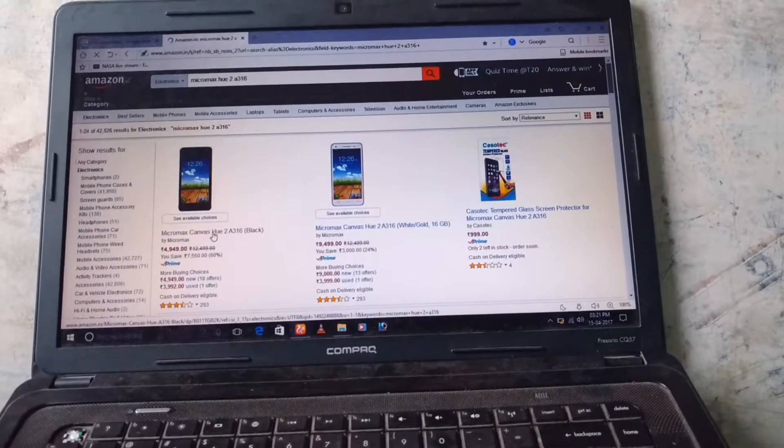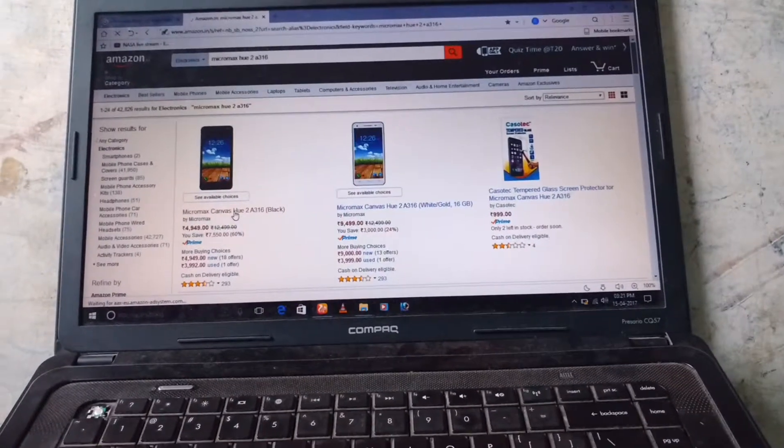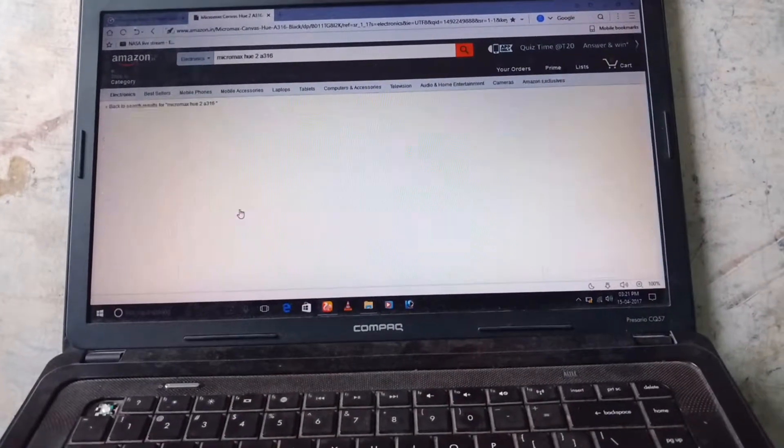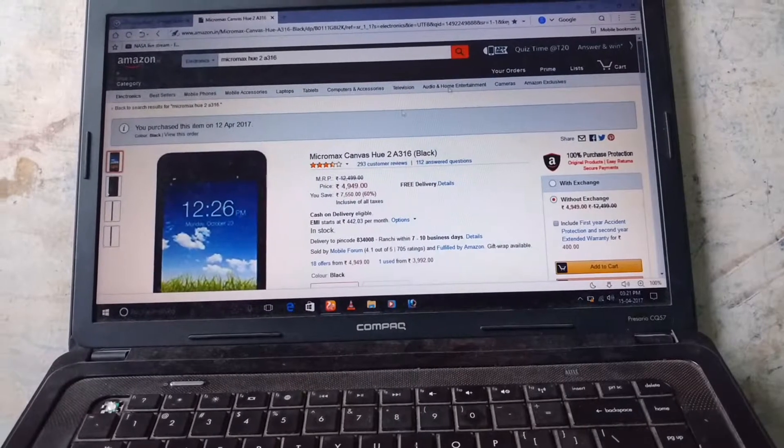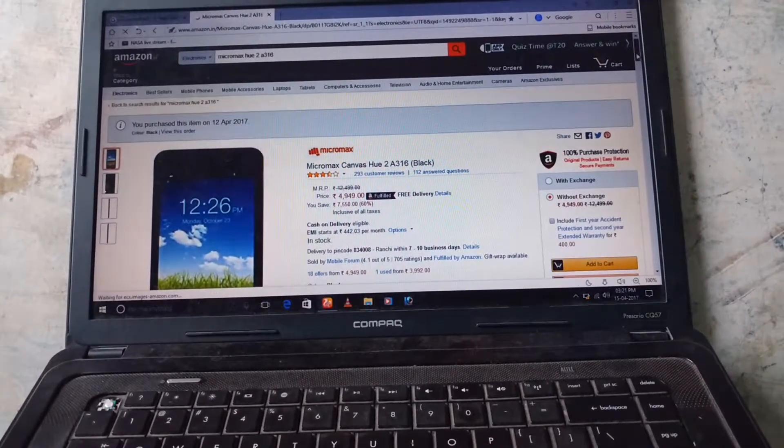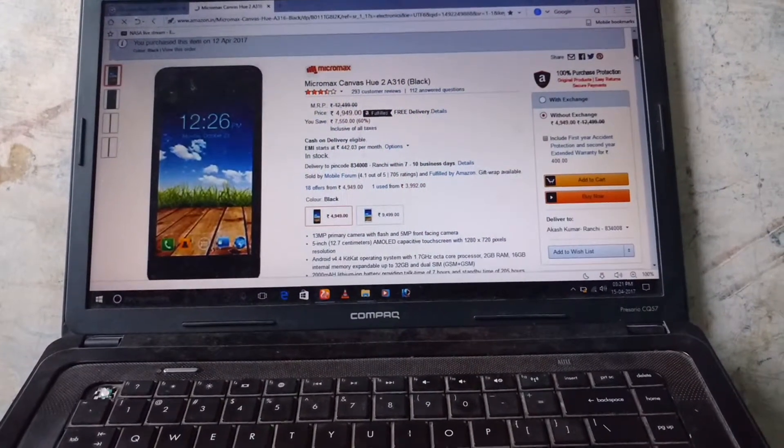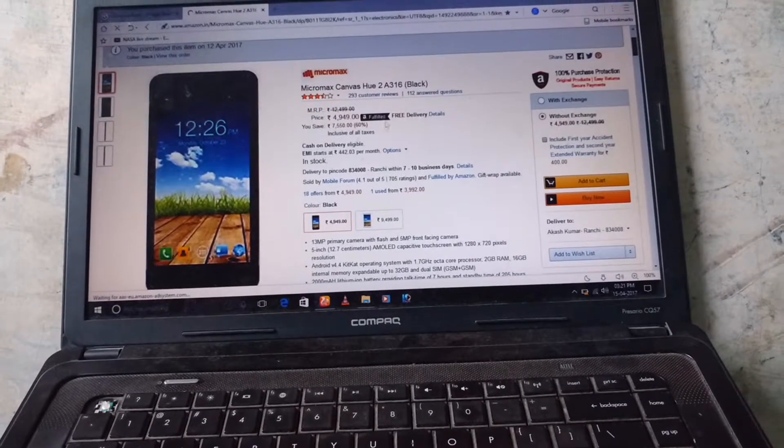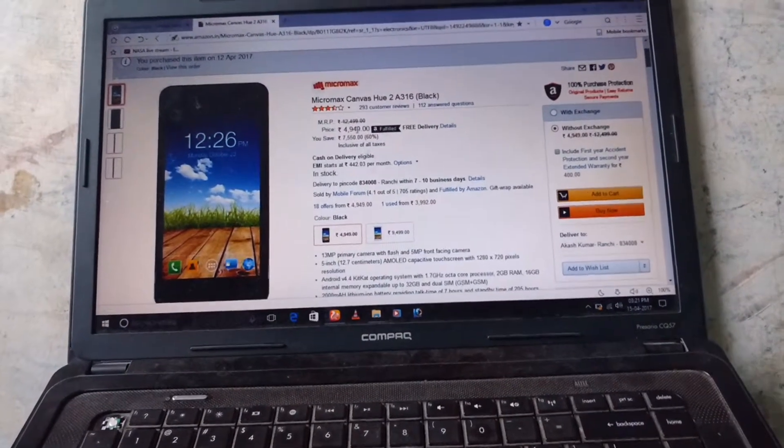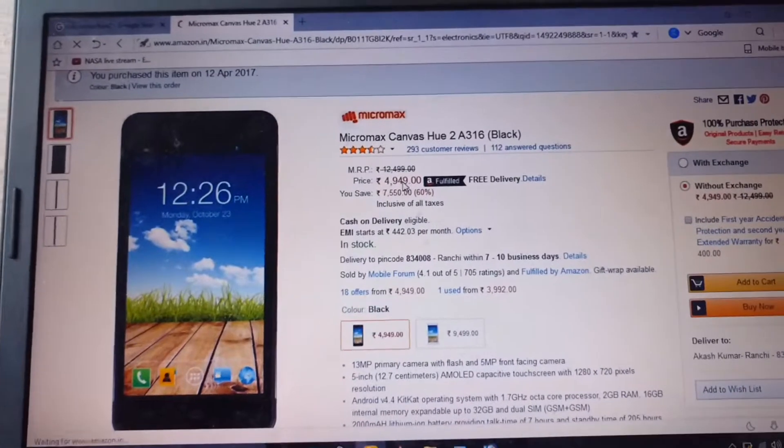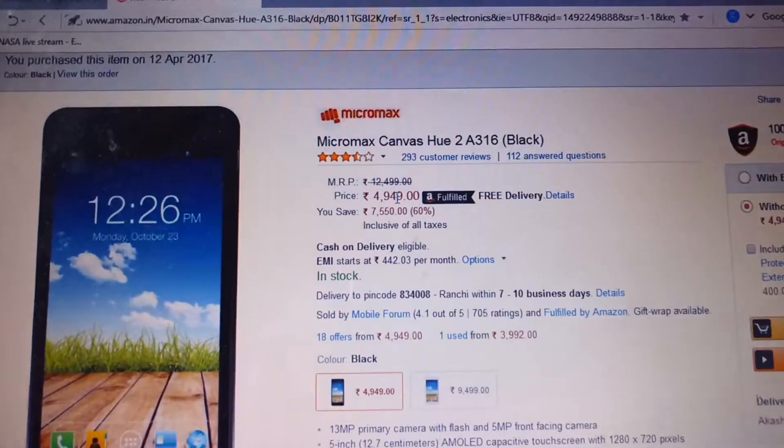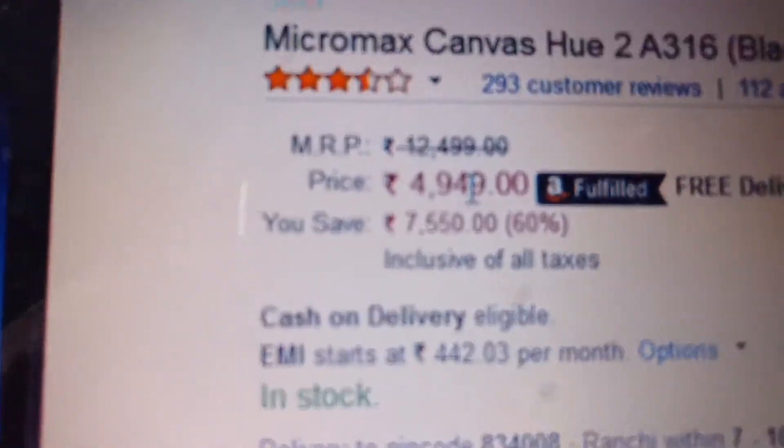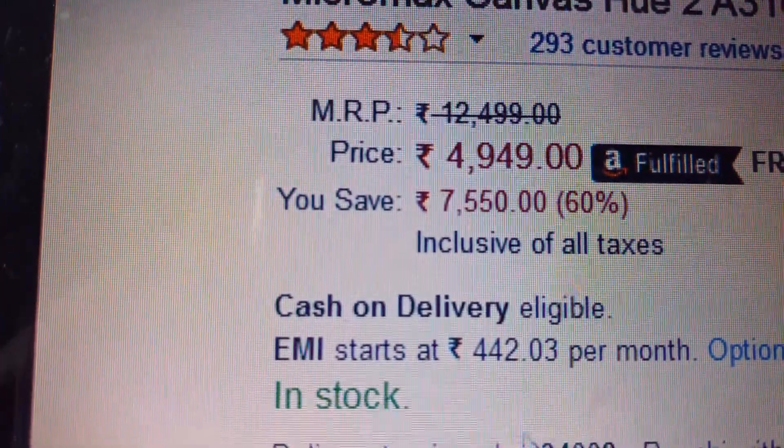You can get different prices on different websites, but I bought it from Amazon and it cost me around 4,949. It shows the actual price of 12,499, but on the box you will get the price of 17,000.